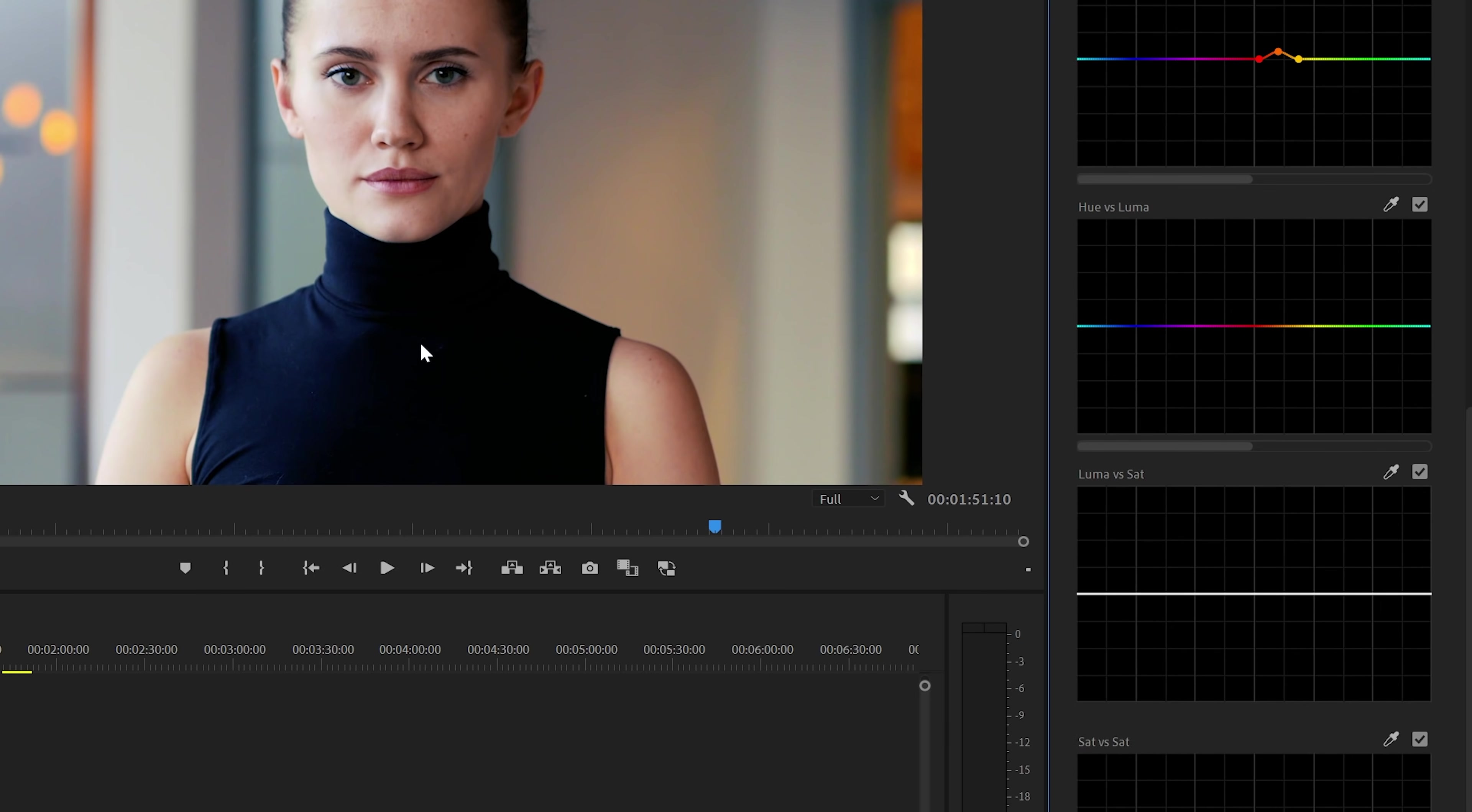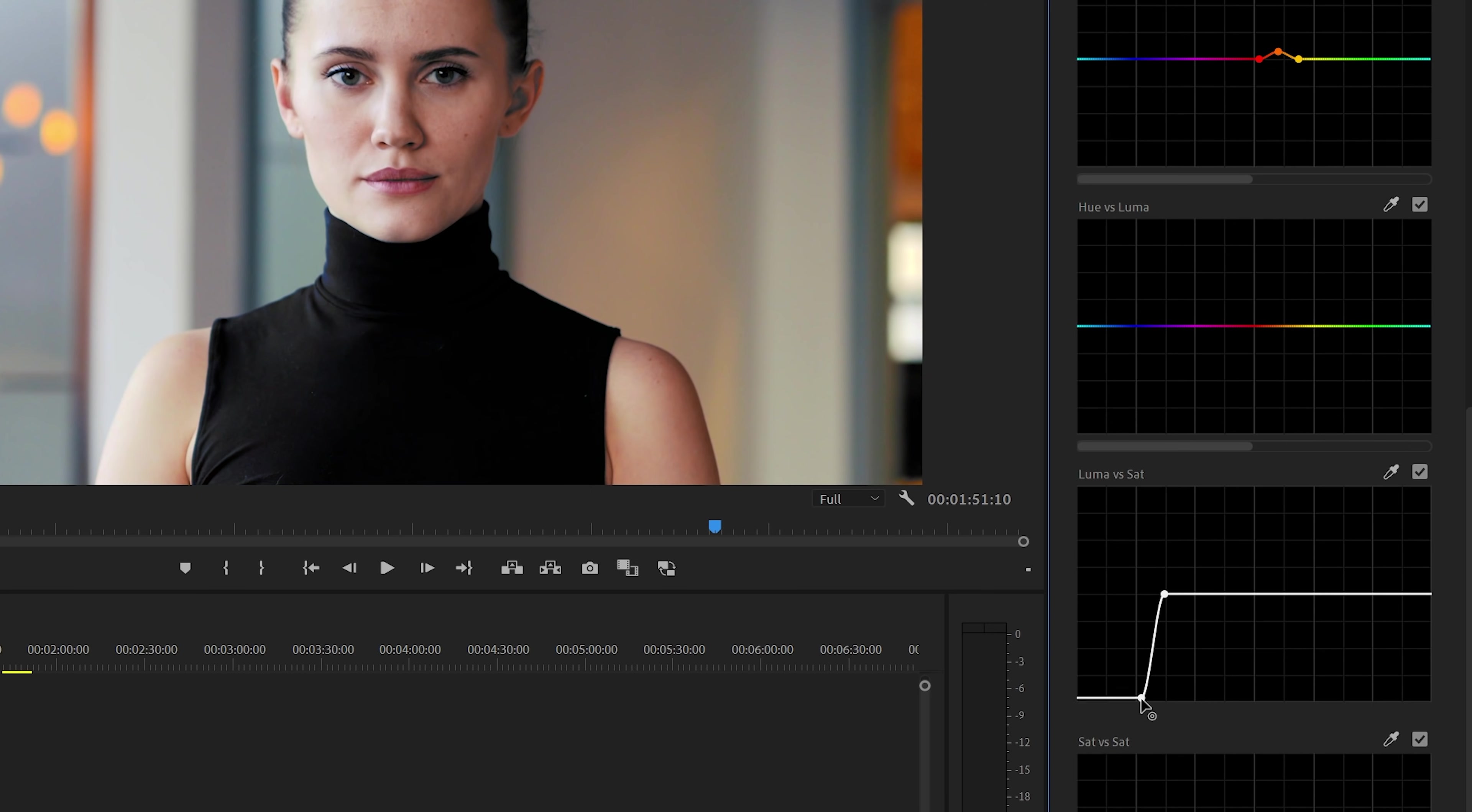Her clothes are very dark, so we can add some points to the line at the point of the shadows and the blacks, and then move the points down to lower the saturation. And as you can see, that fixed the blue color problem without affecting the rest of the picture.